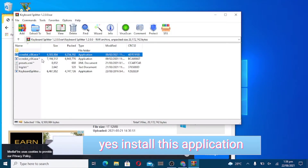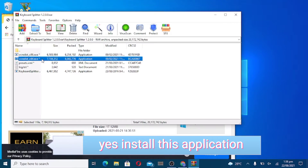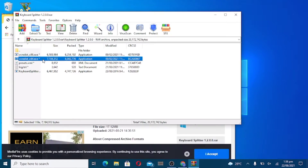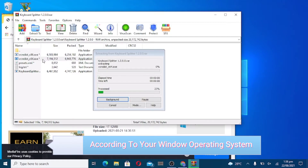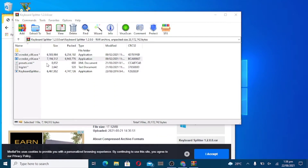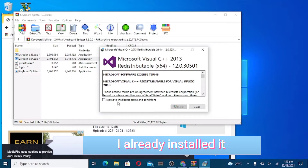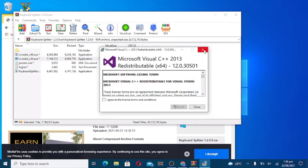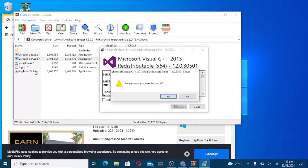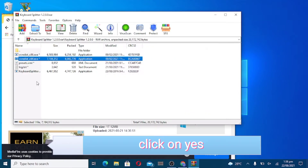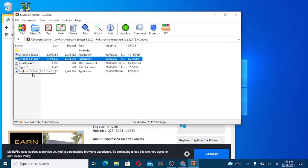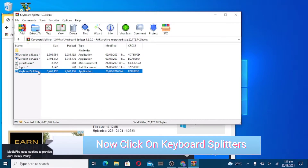Install this application according to your Windows operating system. Are you already installed it? Click on yes. Now click on Keyboard Splitter.